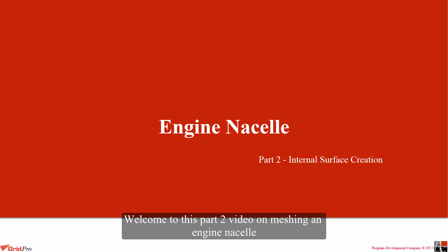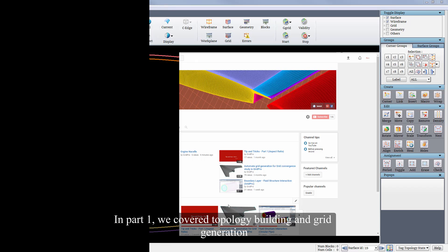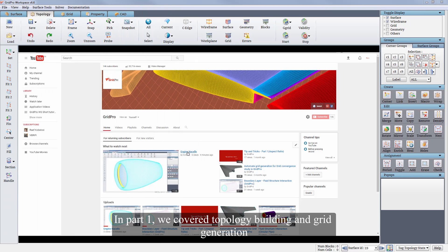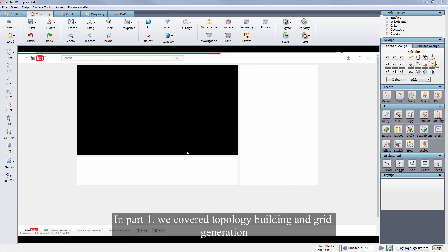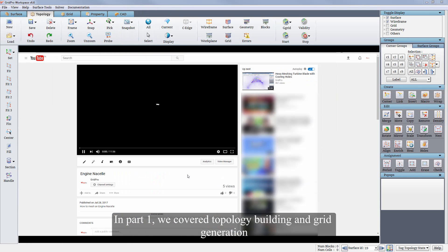Hello everyone. Welcome to this part 2 video on meshing in Gridgen ANSYS. In part 1 we covered topology building and grid generation.